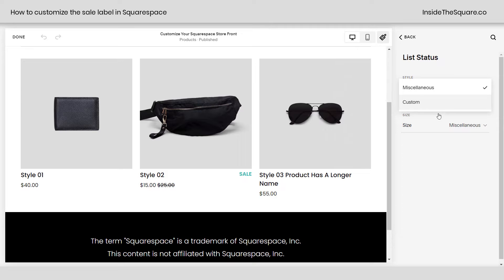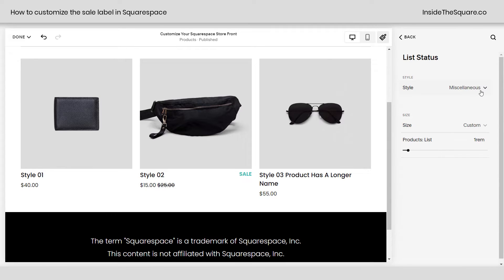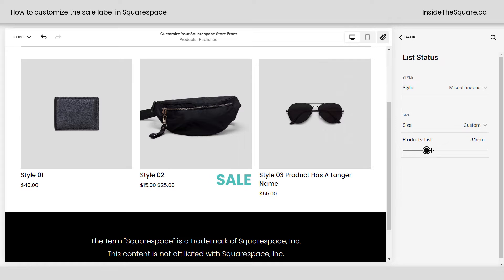Clicking on Style, I can select Custom to change the font family. I'm fine with leaving it with the miscellaneous font so it matches my site. But down here, this is where we can change the size. If I use this slider right here, I can make the word "sale" a lot bigger than it used to be. Let's go ahead and leave it there so it really stands out.